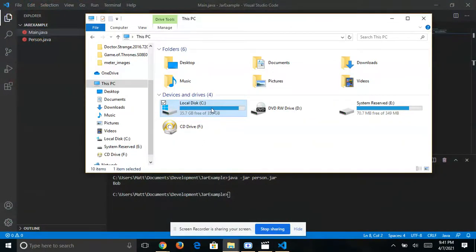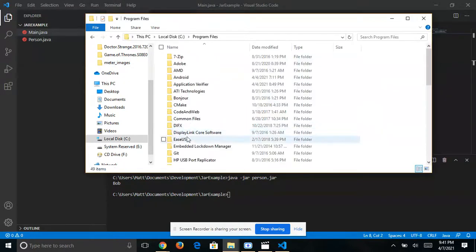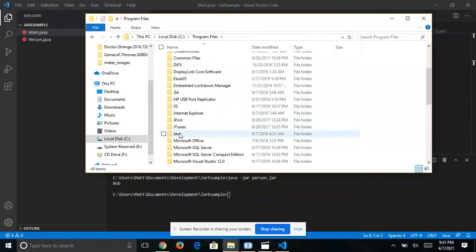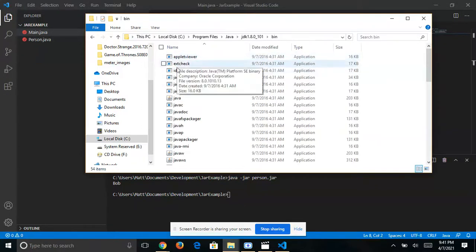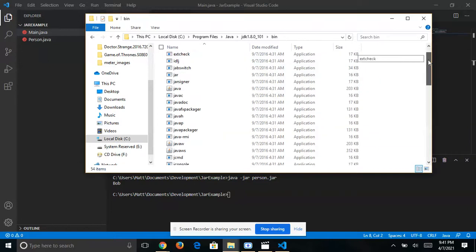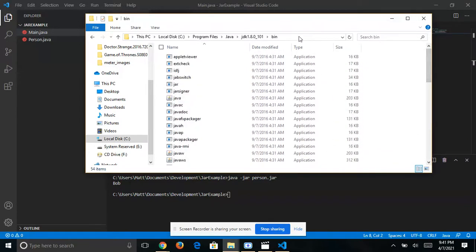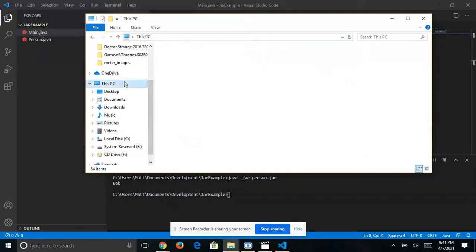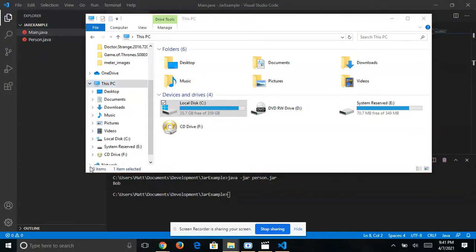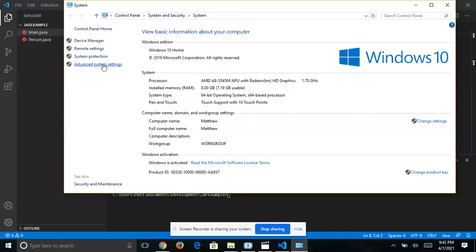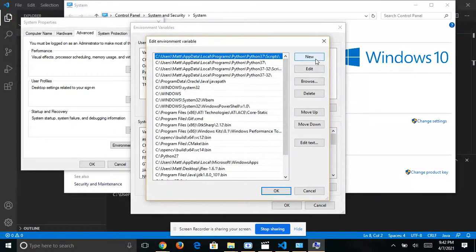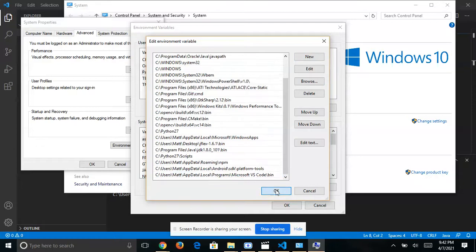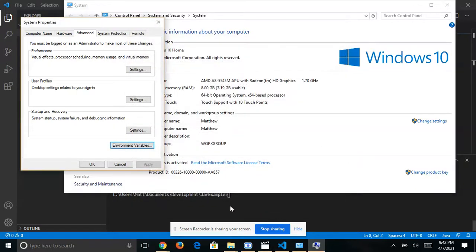To add Java to your PATH, go to your local disk, open Program Files, and you should see a folder called Java. Inside there you should see a folder called JDK, and inside that a folder called bin — this is where all your Java files are located. Copy that path, then right-click on This PC, go to Properties, click Advanced System Settings, click Environment Variables, double-click on Path, click New, paste it in, and click OK.